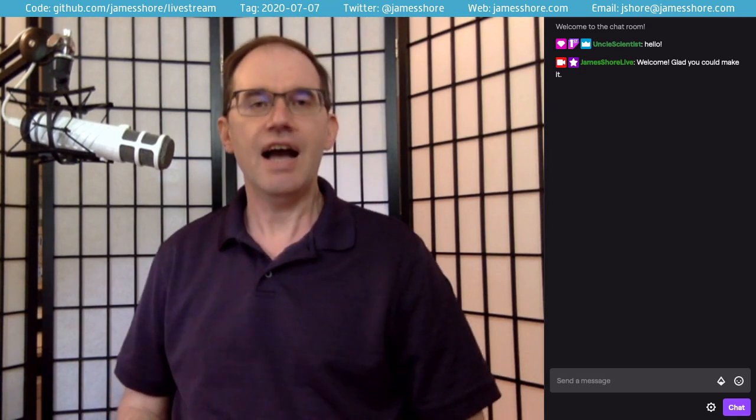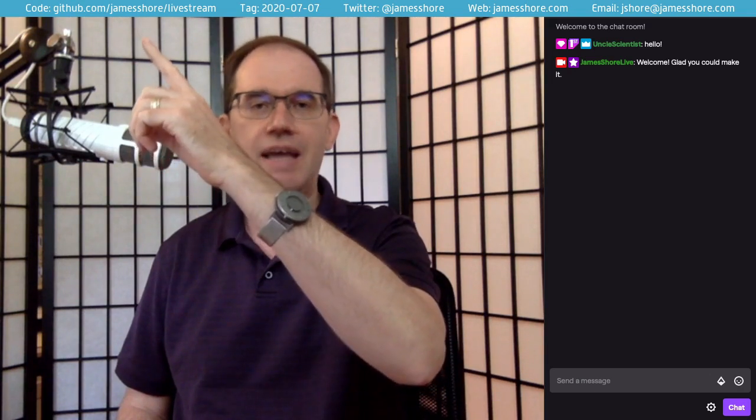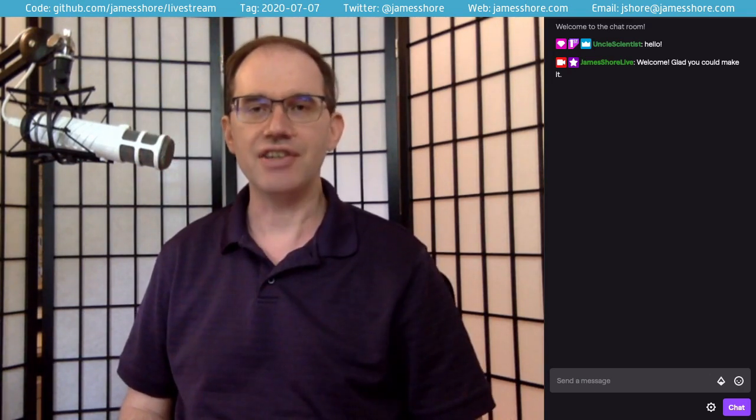Welcome to Tuesday Lunch and Learn. I'm James Schor. Every week we choose a software engineering technique, topic, or skill, come up with a challenge related to that skill, and solve it live on stream. This week it's how to fix a bug, and that's a little bit more complicated than you might think. If you'd like to follow along with the code today, go to github.com/jameschor/livestream and check out the tag 2020-07-07.